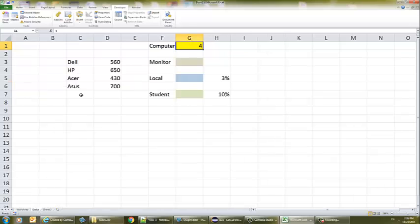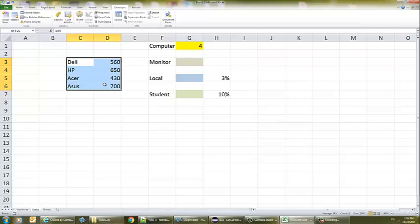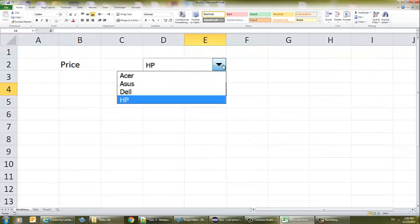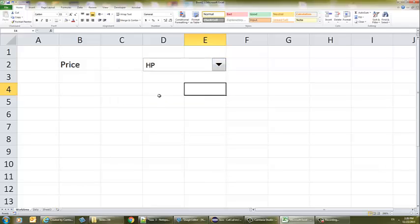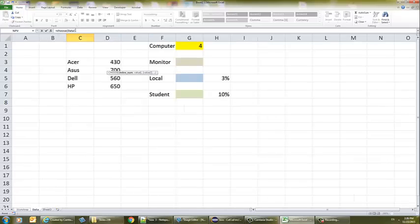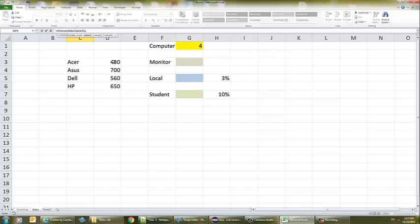I'm going to sort the data and see if the combo box sorts along with it — and it did sort. Before this, I wanted to get the price using the CHOOSE function, which is really easy to use. The first thing I need is the value of the linked cell — it will be one, two, three, or four. If it's one, it's the price for the first computer after sorting; if two, the second price; if three, this one; if four, this one here.